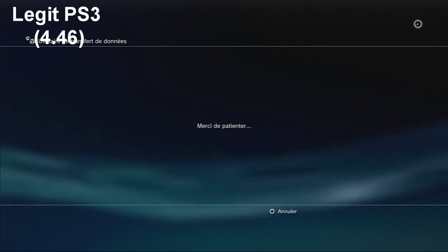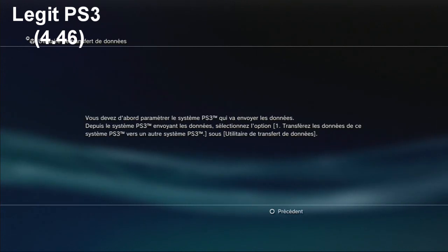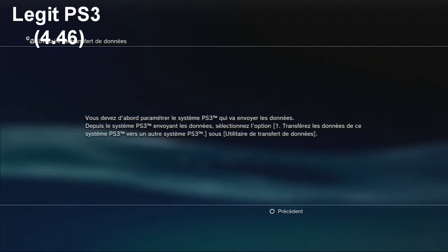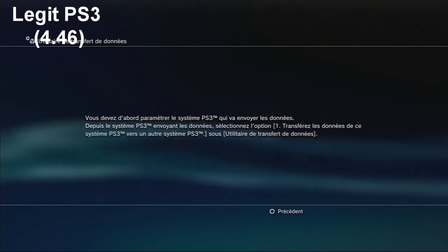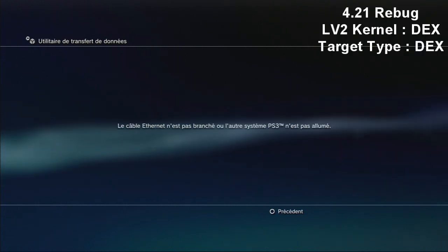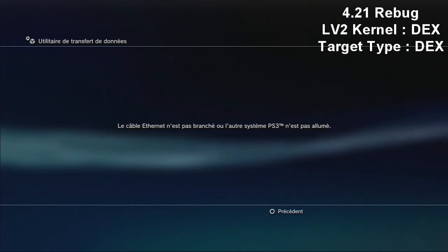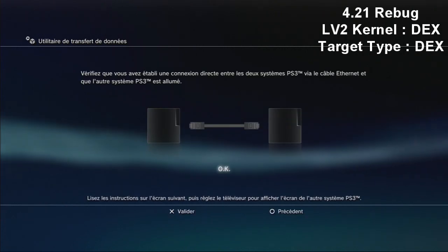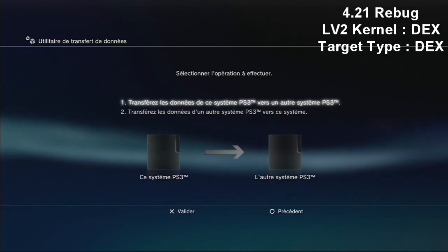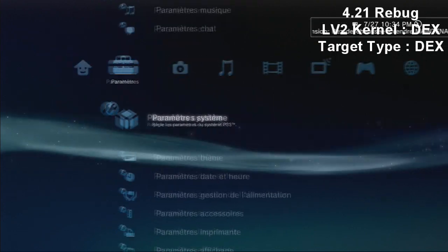You're going to have this message saying that your PS3 is not open or something like that, and on your rebug you're going to have this message saying that your cable is not open or the other PS3 is not open, but that's normal.